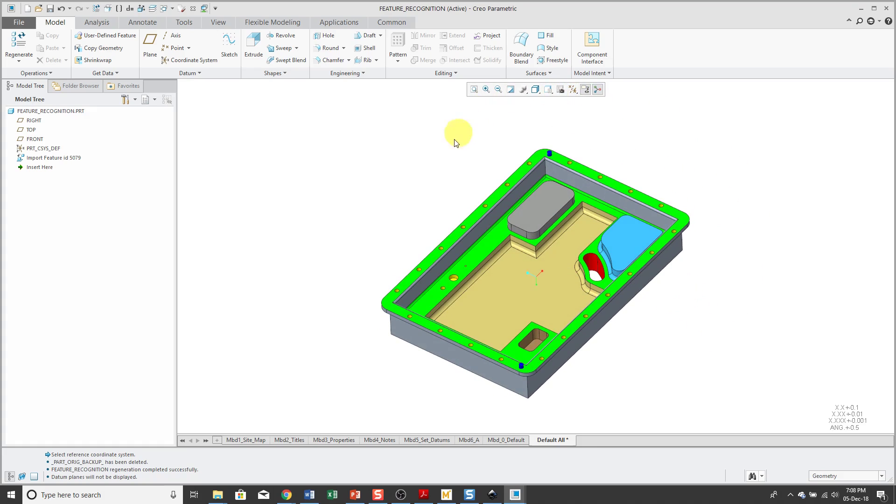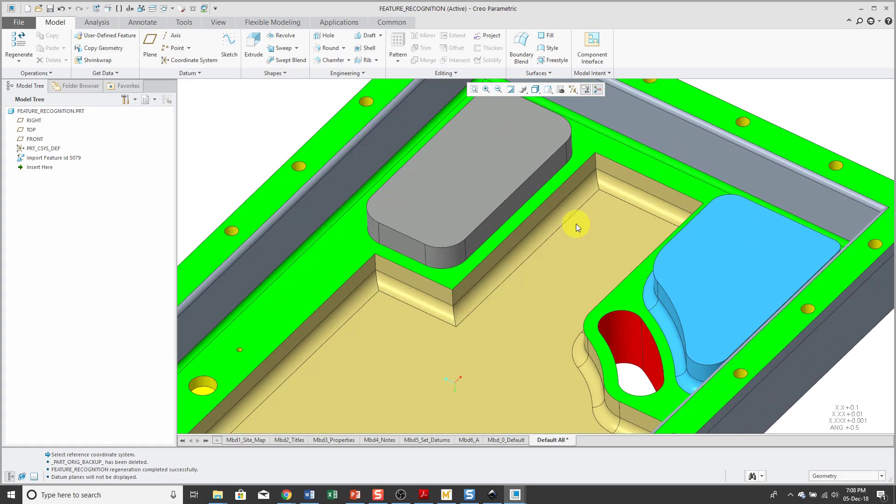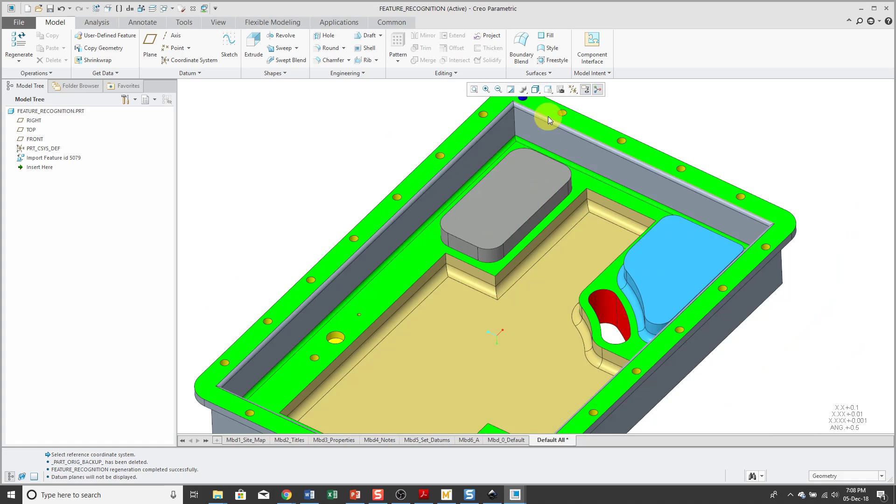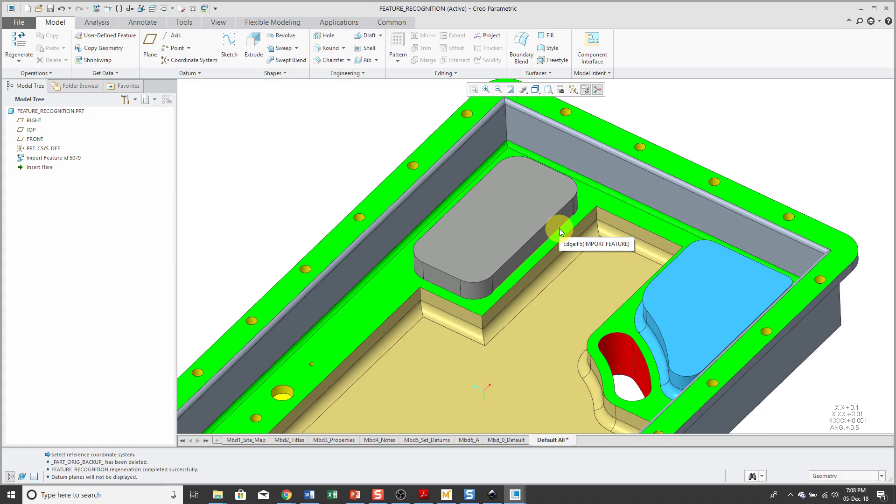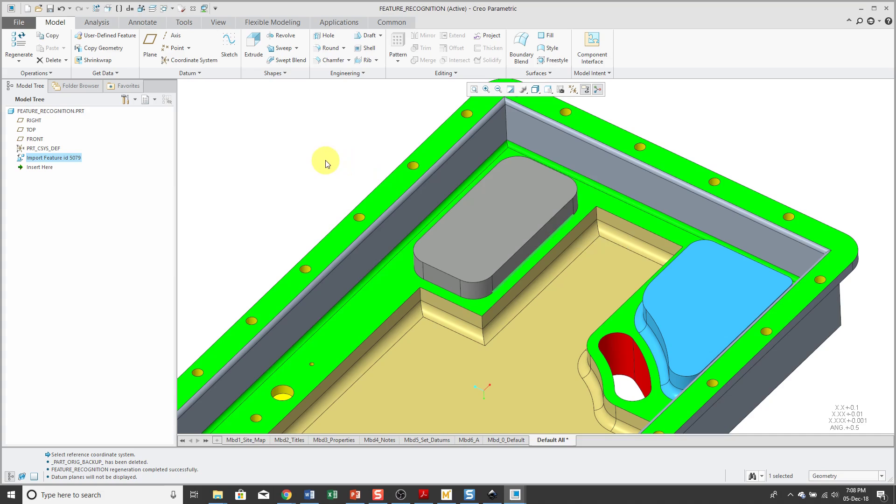Feature recognition allows you to take the entities in the imported geometry and turn them into rich Creo Parametric features. The way that you do it is by starting off selecting either an edge or surface, some kind of seed input.